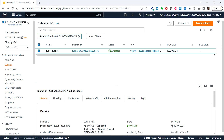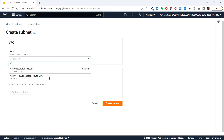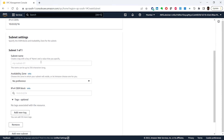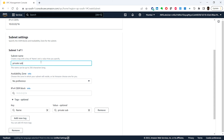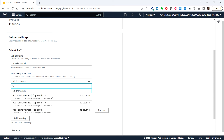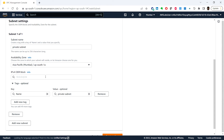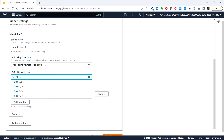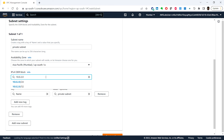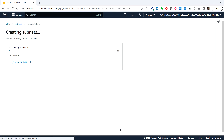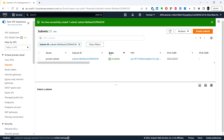Next, we will create the private subnet — for resources that remain isolated from the internet. Choose Subnets, then choose the vpc which is lab-vpc. Provide the subnet name as 'private subnet'. Choose the availability zone ap-south-1a. For the CIDR block, I'm choosing 10.0.2.0/23. Click Create Subnet. The state shown is 'available'.